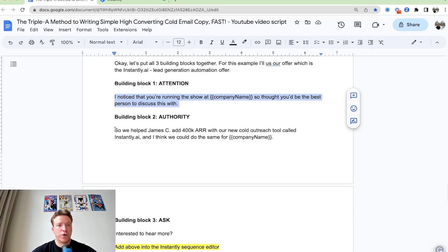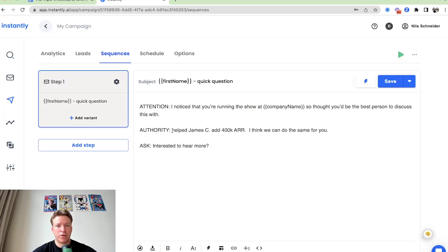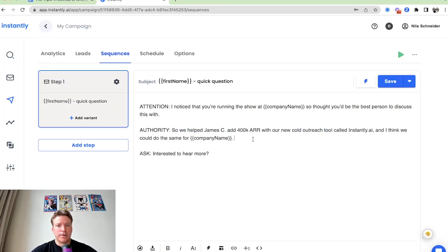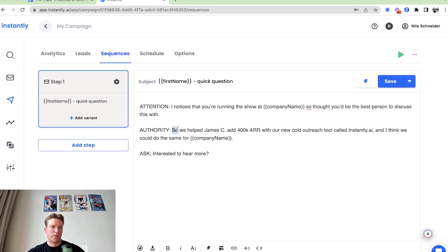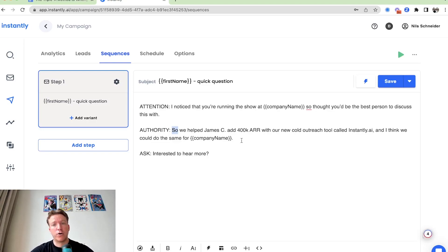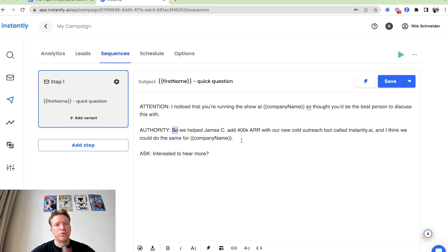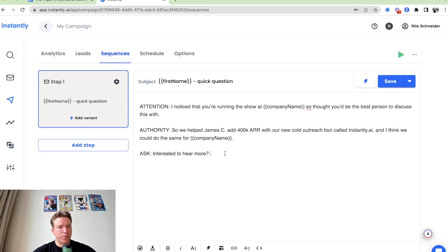Good way to transition is just to say so. I noticed that you're running the show at company name. So I thought you'd be the best person to discuss this with. So we helped James Z add 400k AR with new cold outreach tool called instantly. I think we can do the same for company name and then ask again. This one is super easy to do.